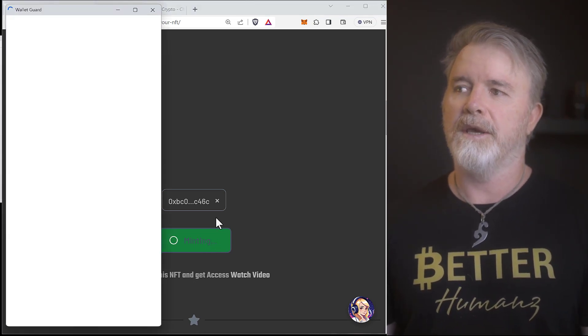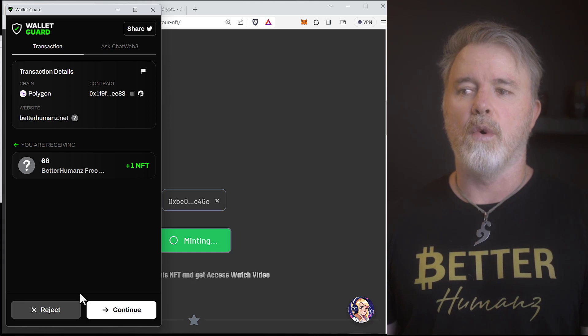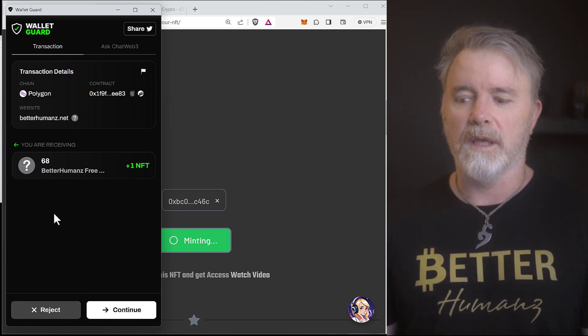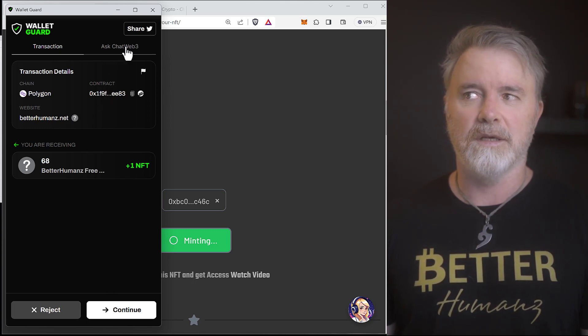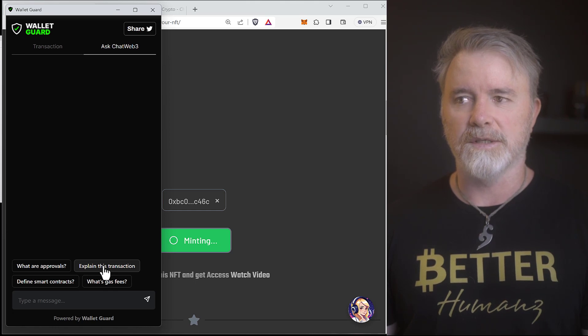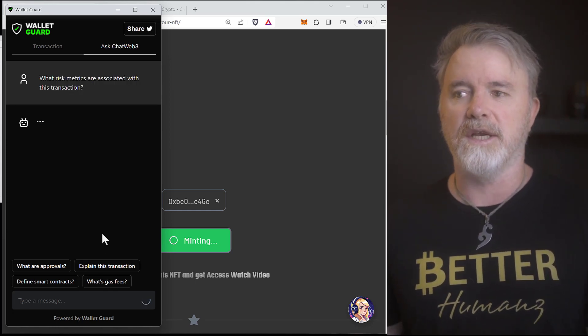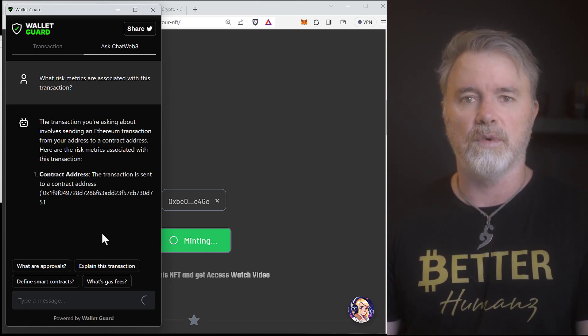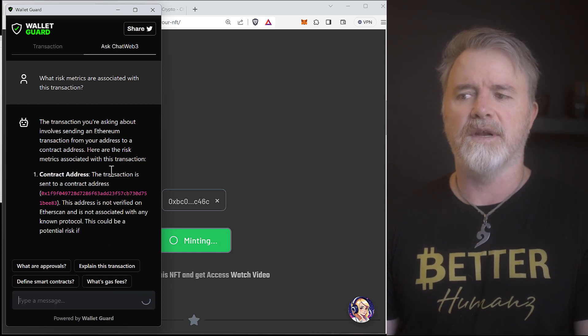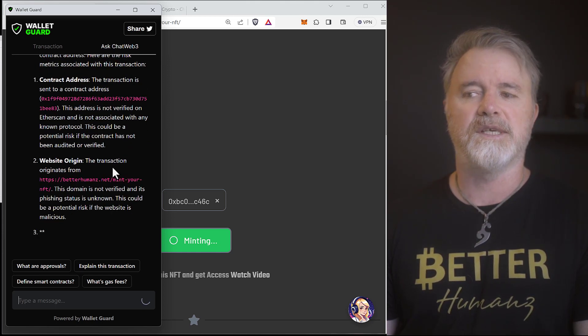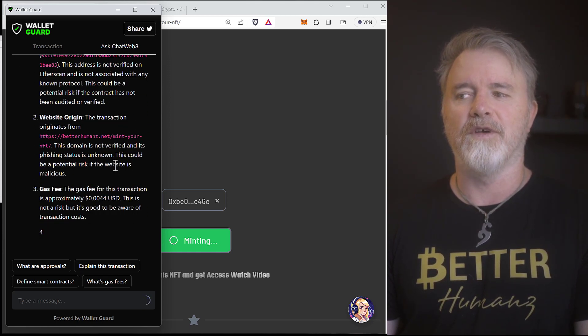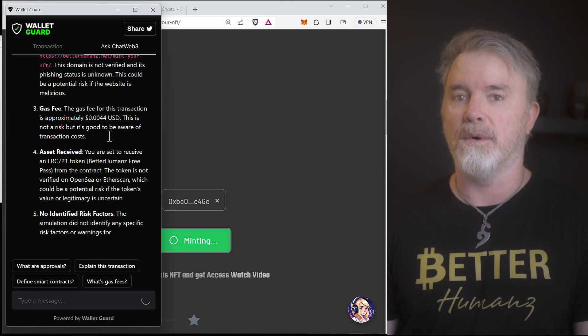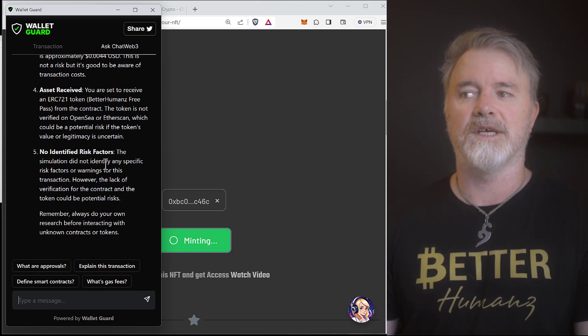Okay, so, watch what happens when I click on Mint. When I click on Mint, it's going to open up WalletGuard and give you some information. See that? Okay, so, it's giving me some information. Now, there's no warnings here. Now, if there was a problem with this, it would probably give you a warning, but what you can do is you can come up to Ask Chat Web 3, right here. And then you can say, explain this transaction. So, if you click on this, it's going to go through the transaction, go through all the details, and give it to you right here. So, if you see any issues and you're not sure, this is when you need to research a little bit more. So, you can see here that the address is not verified. It is verified. And see here, my Better Humans website, the domain is not verified, and its phishing status is unknown. It's just saying it's unknown. It's not saying that there's an issue. It's just saying that it's unknown. It said this could be a potential risk of the website is malicious. So, this is where you need to research.